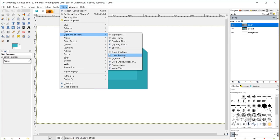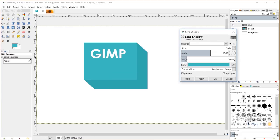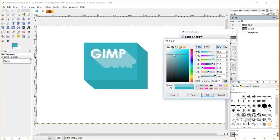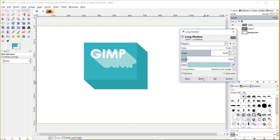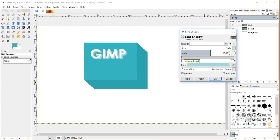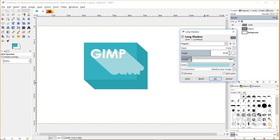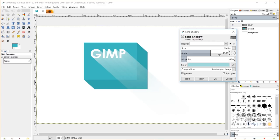I'll go to filters, light and shadow, long shadow, and choose a different color. Now you can see we can see the entire length of the shadow here. I can adjust the length - if I want to make this shorter just to make this text pop a little bit, make it look more 3D, I can do that. Or I can make it go as long as I want. I'll just shrink that down to about there.